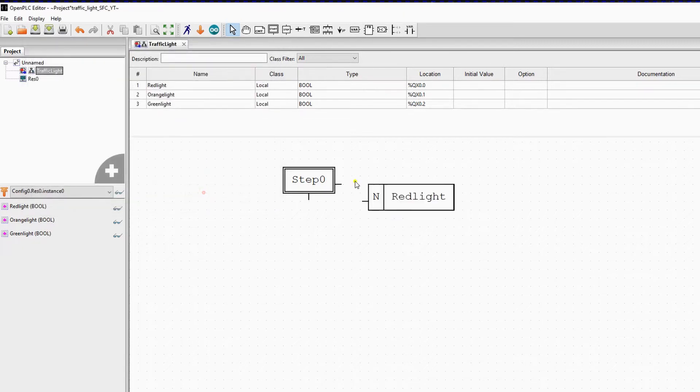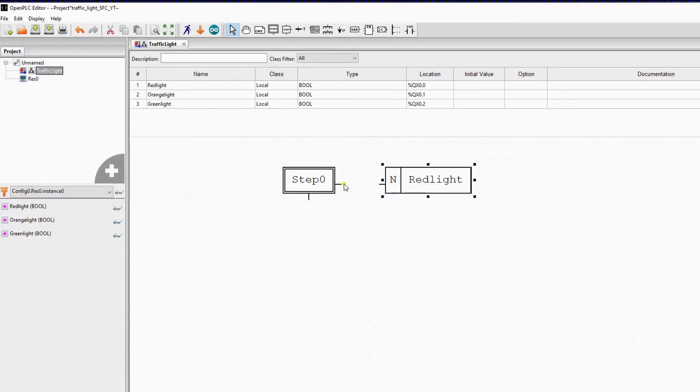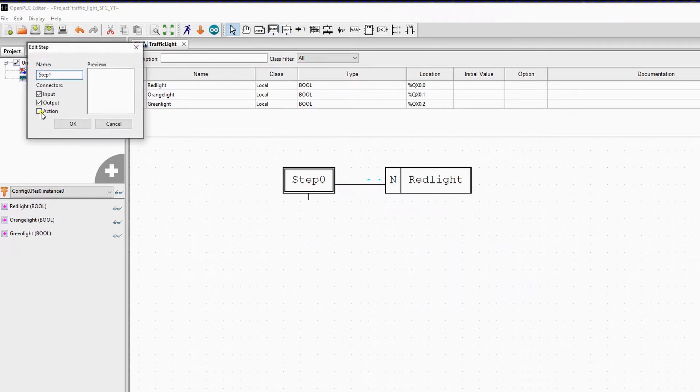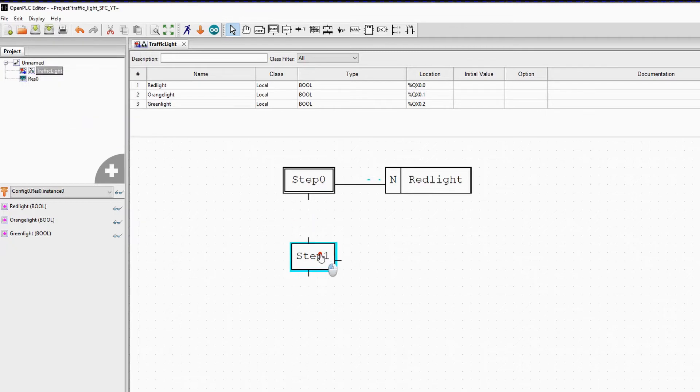Now we insert the next step and the next action to turn on the green light. We create a new step with a normal action to turn on the variable green light as long as step 1 is active.